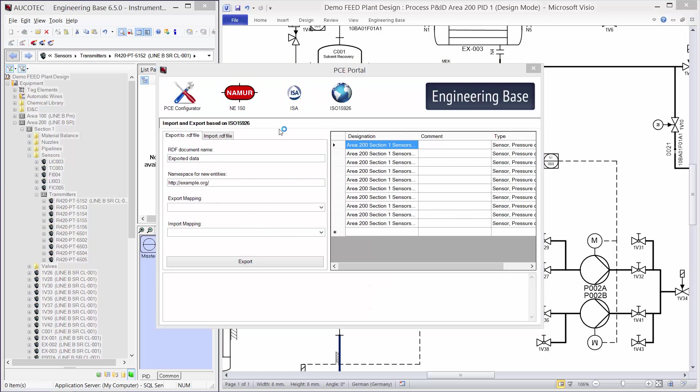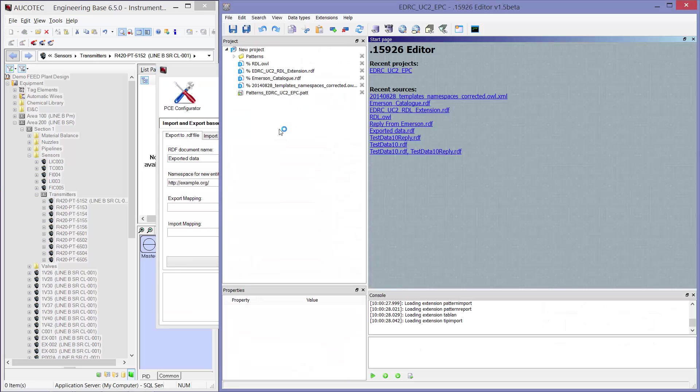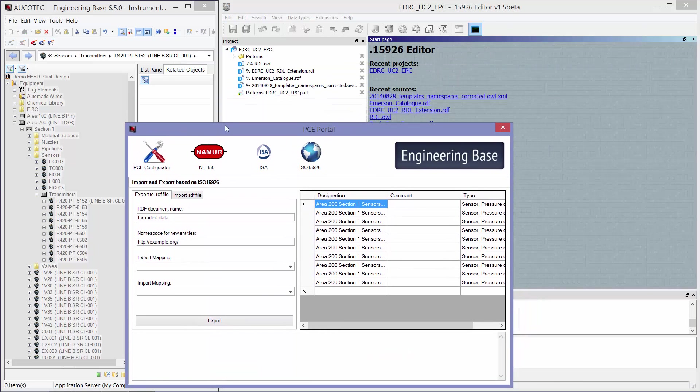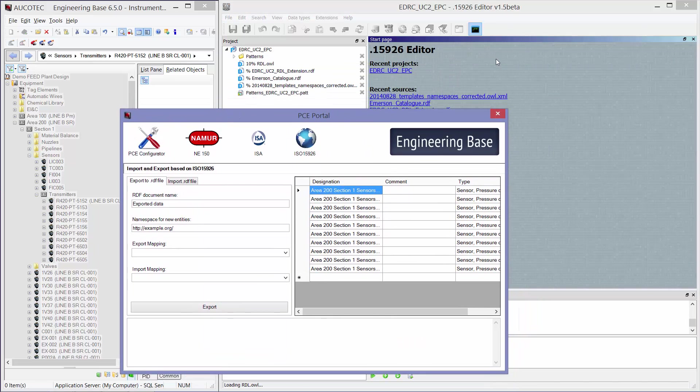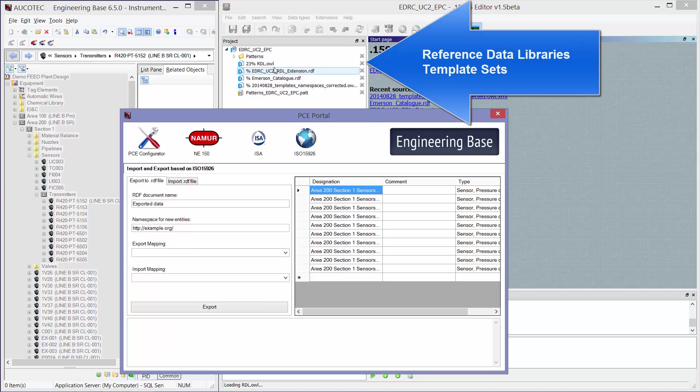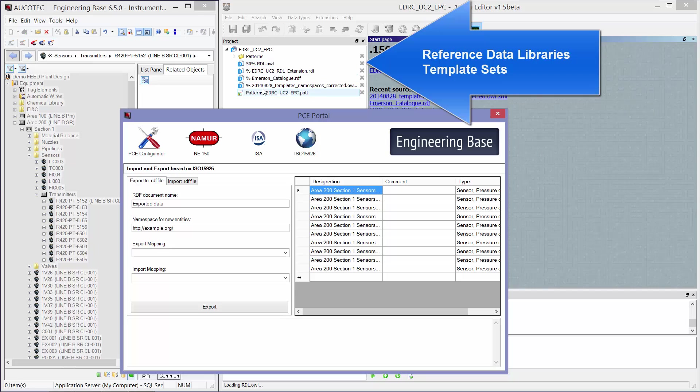So I select ISO 5926 and on the background the adapter or the editor will be opened. And you can see that the reference data which is loading at the background consists of reference data libraries and template sets for mappings. So I wait for this reference data to be loaded.